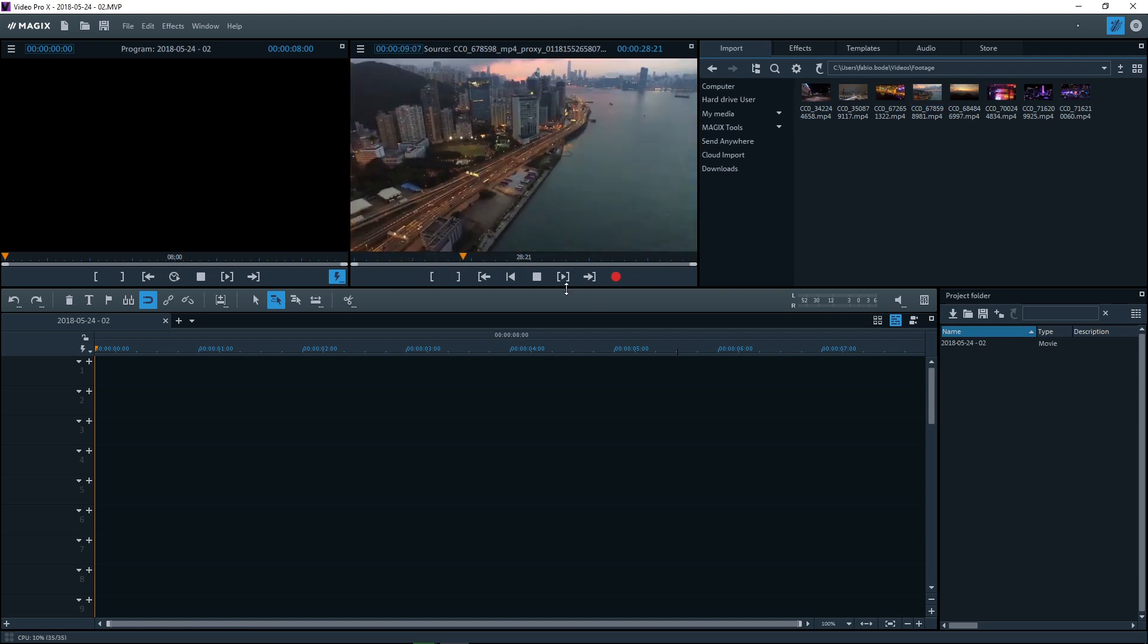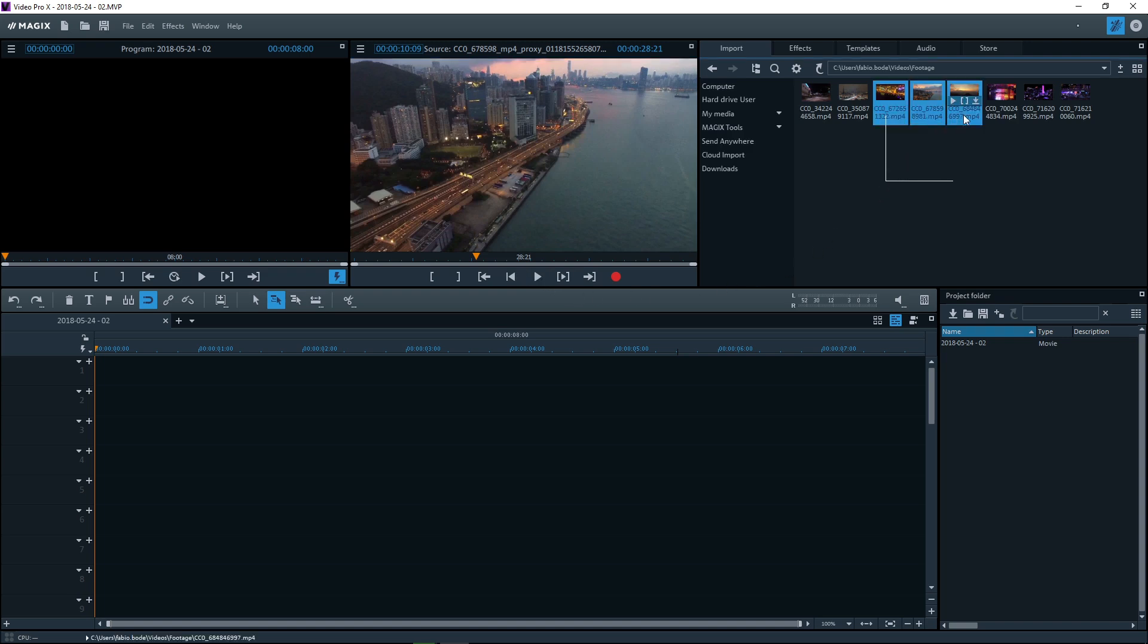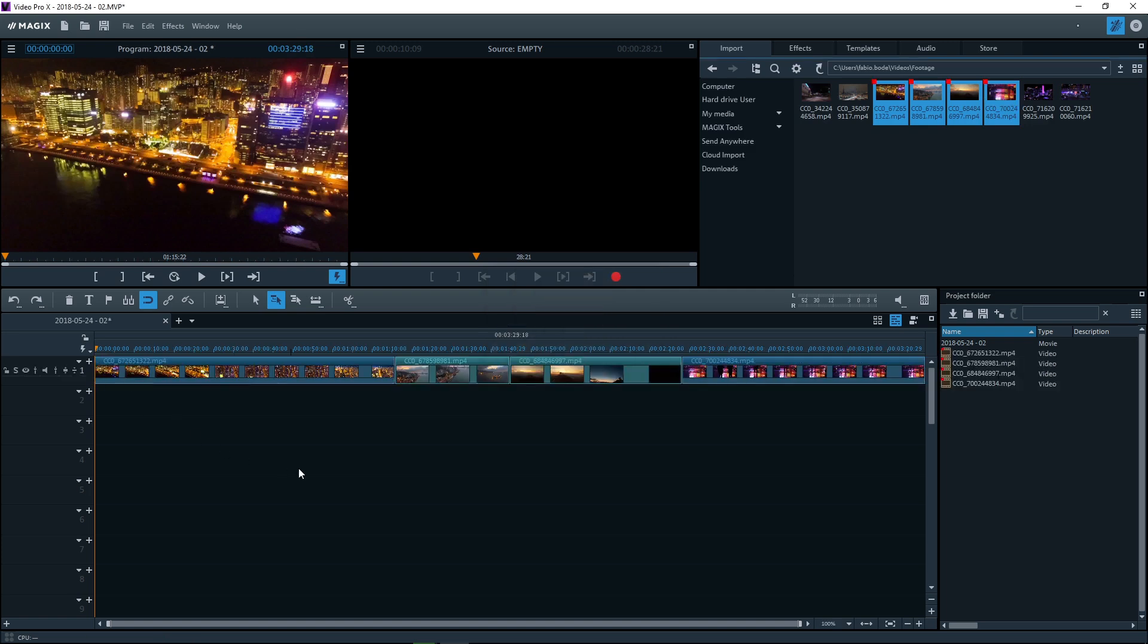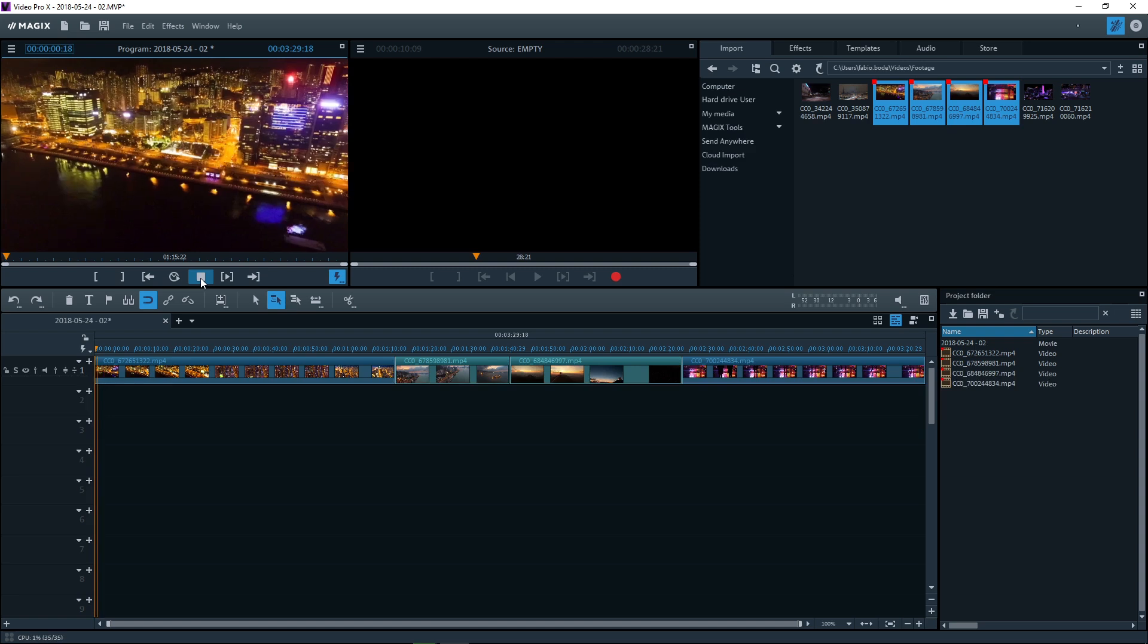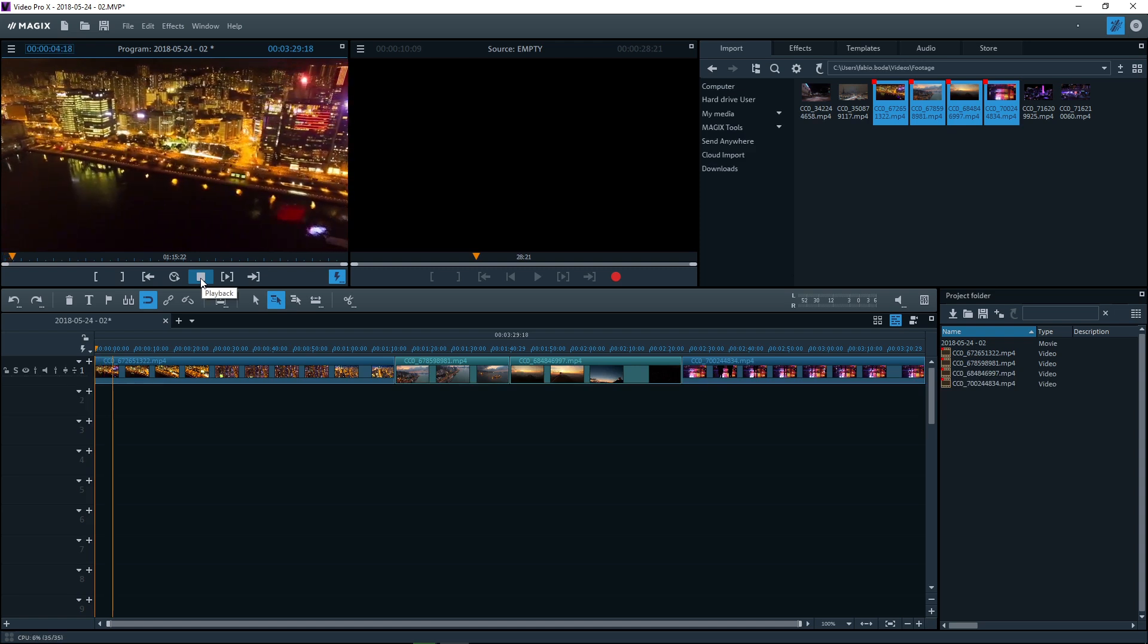If you want to use the file, drag and drop it into the project window. You can play back the media in the project window using the transport controls. The project will be displayed in the project monitor on the left.